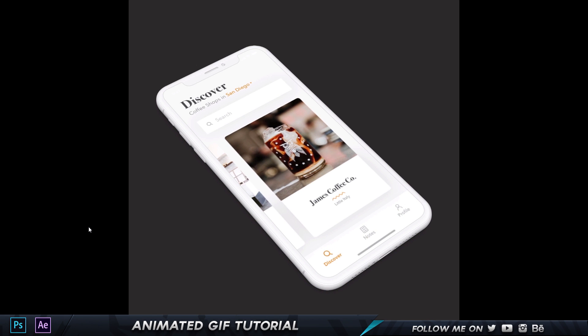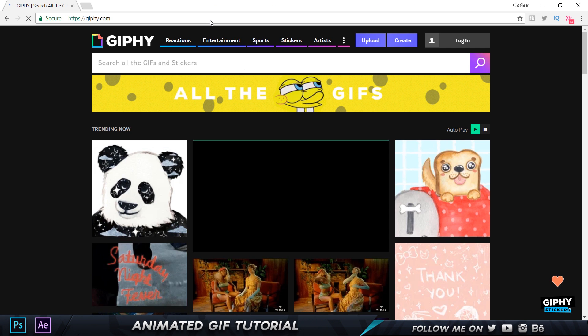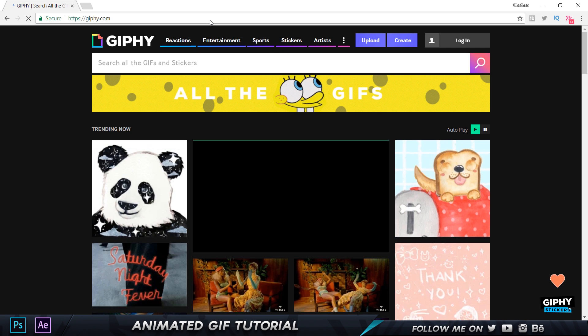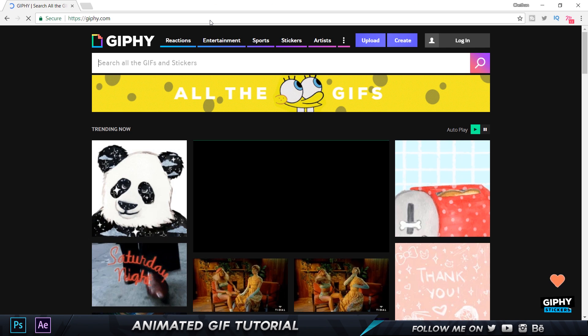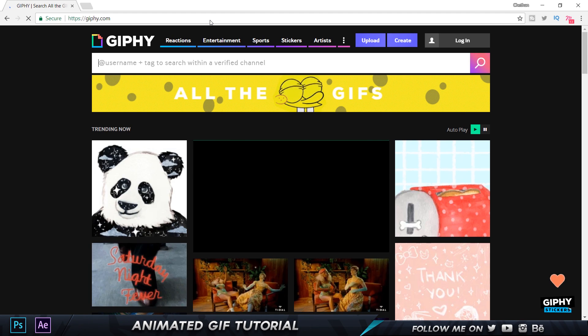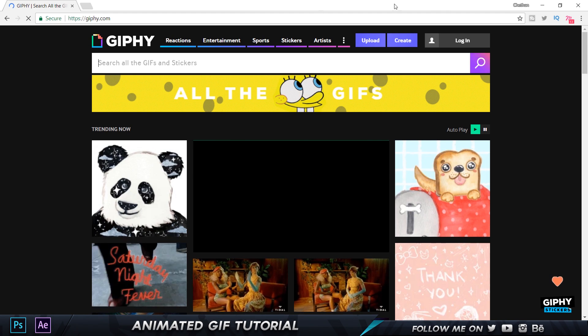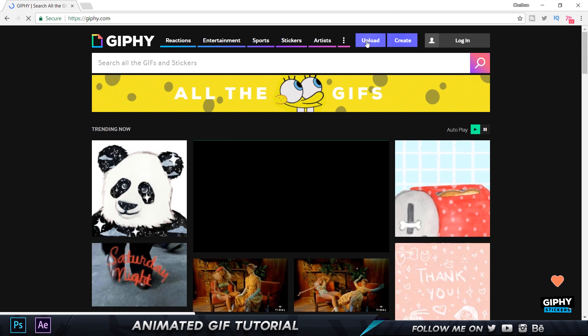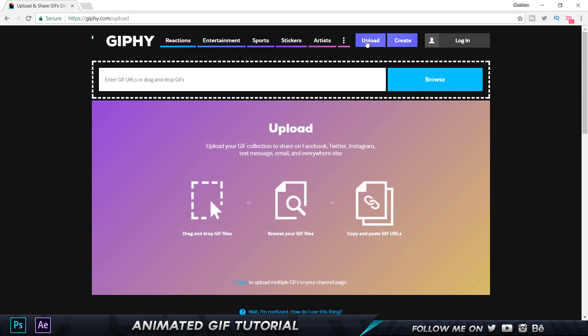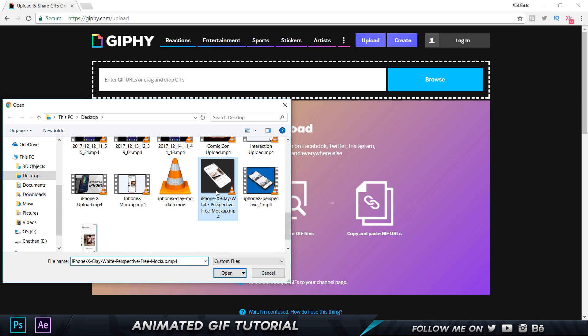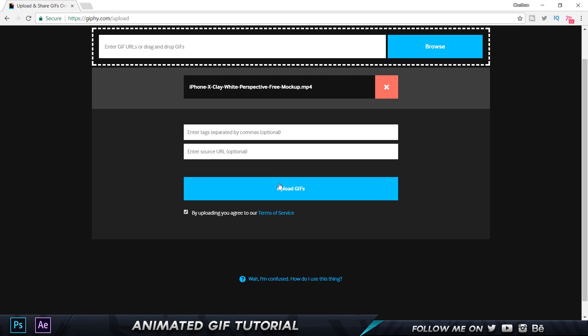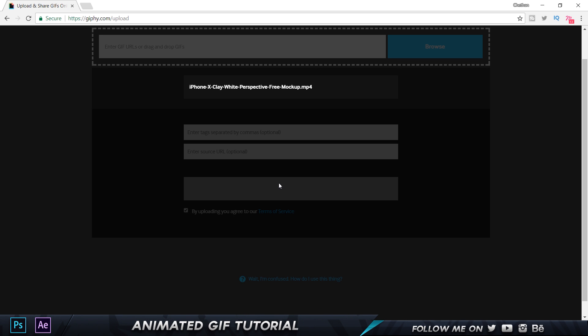So now I'm in my browser and I am on giffy.com or giphy.com whatever you want to call it. And we're gonna go and click on Upload and let's click on Browse and we can import our file that we rendered from Photoshop. And then we can choose Upload GIF and that's gonna do its thing again and upload the GIF and convert it into a GIF actually. Okay so now our GIF is ready.